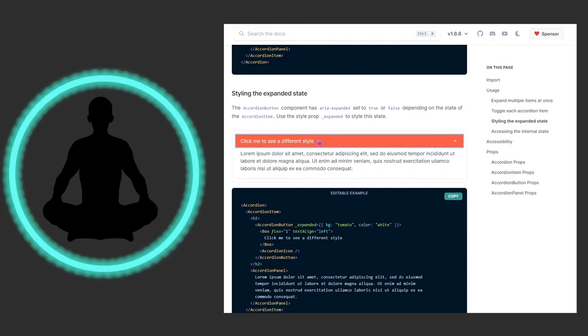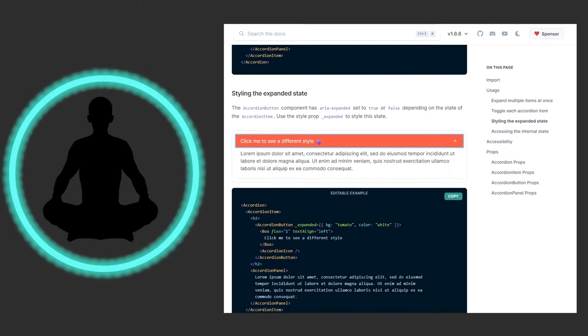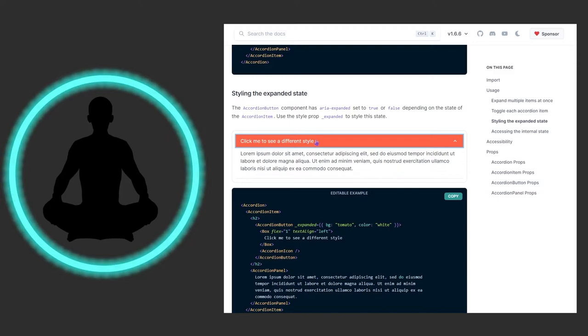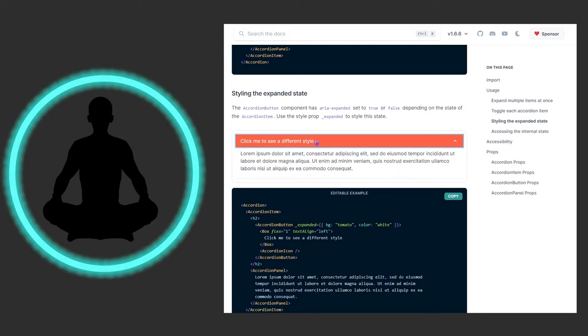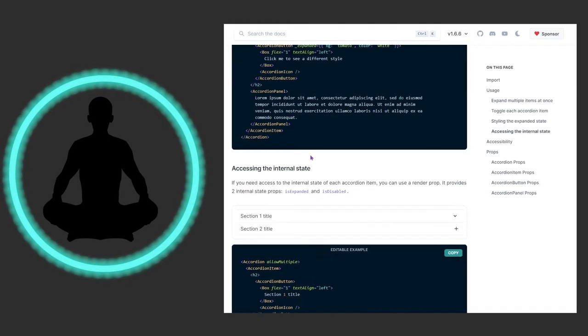You may want to pair this coloring and styling with maybe not allowing for multiple - maybe you only want one at a time. Because if you have a bunch of these tomato or similarly colored backgrounds, it kind of defeats the purpose. So just use the color and the expandability wisely.